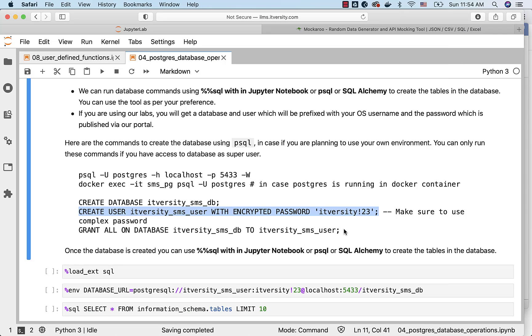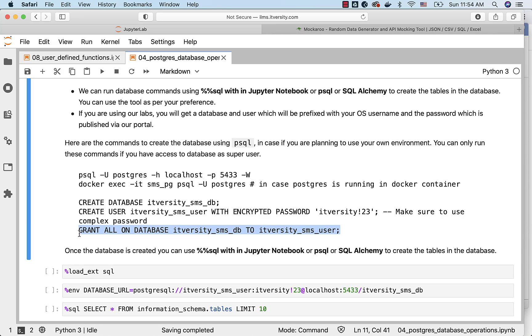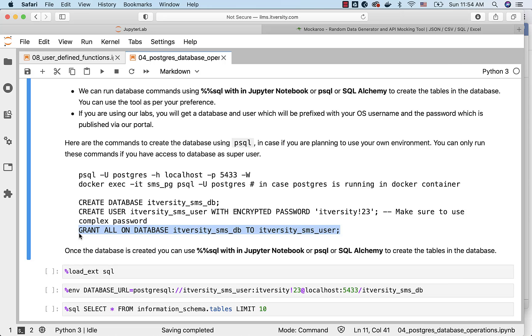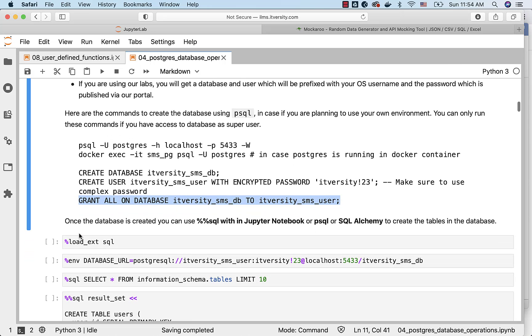Once the database is created and user is created, we need to ensure that the permissions on the database exist to the user created. And hence, we have to run this to take care of that. Now, we have the database and the user.